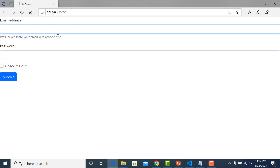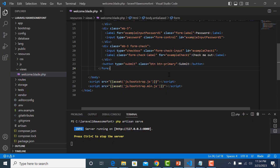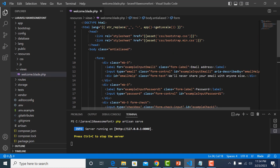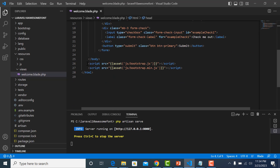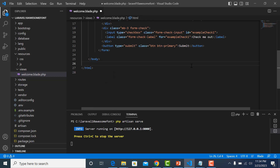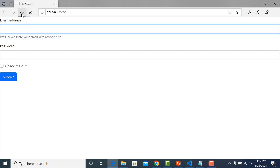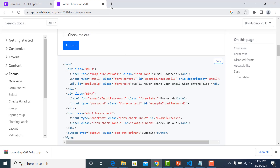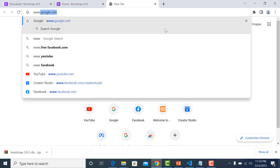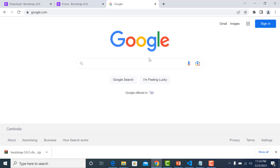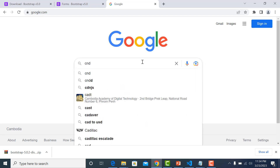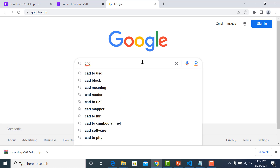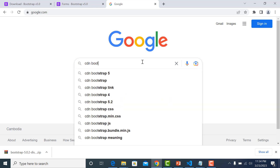Now I want to show you the second method - we use a CDN link. Let me delete the local link tags and refresh again. You can see it's not working now. We use the CDN link to import the Bootstrap file, so let's get the CDN Bootstrap file.